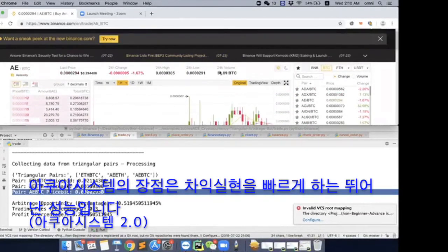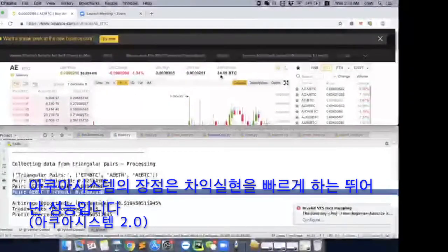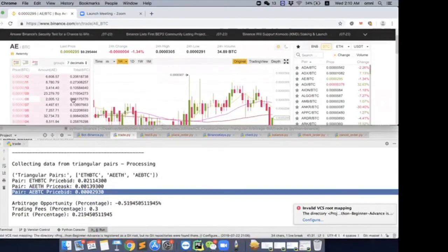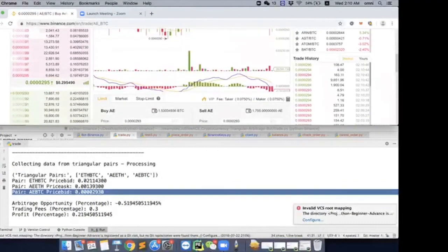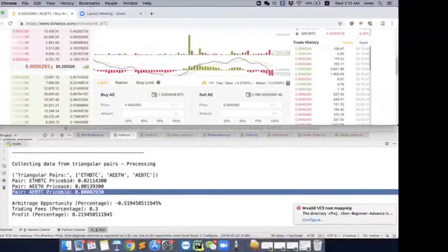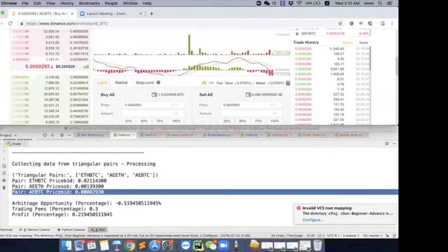See, 24 hours volume is only 34 Bitcoin. So it's a really, really slow moving coin for today. So maybe I would say it might take a little bit of time.